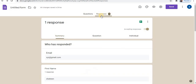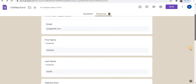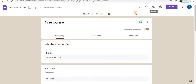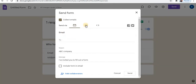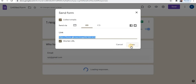In the response option you can see the responses. To share this form, click on the send option, click on the link option, click shorten URL, and copy the link.